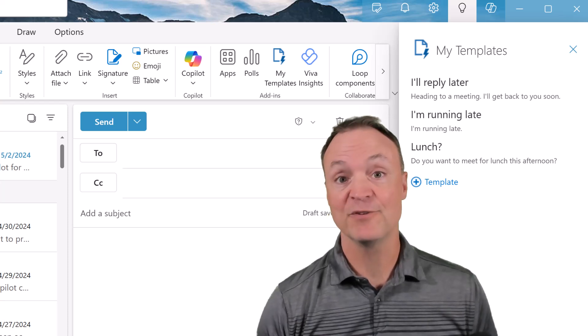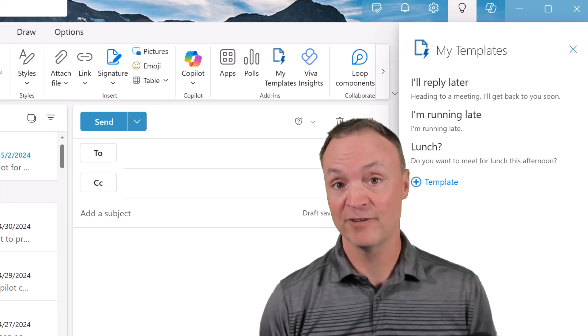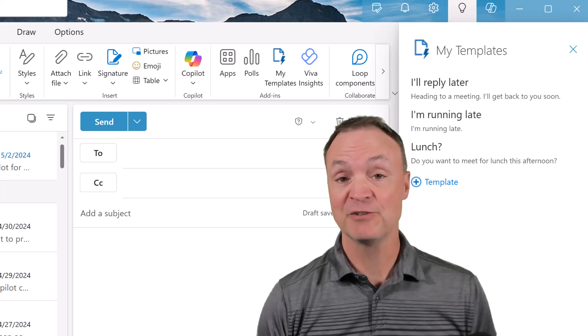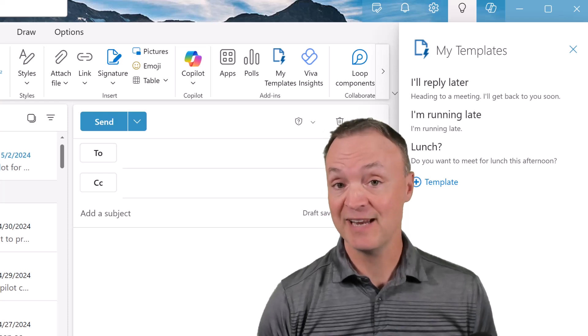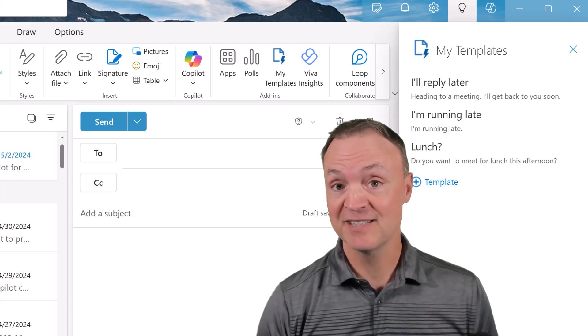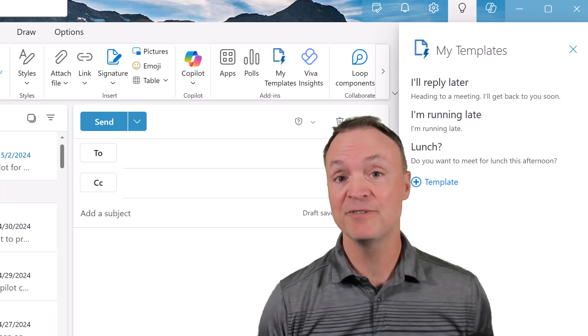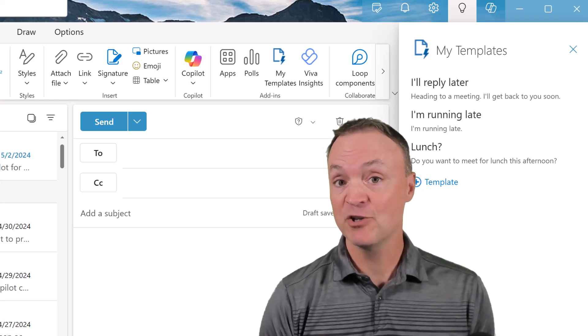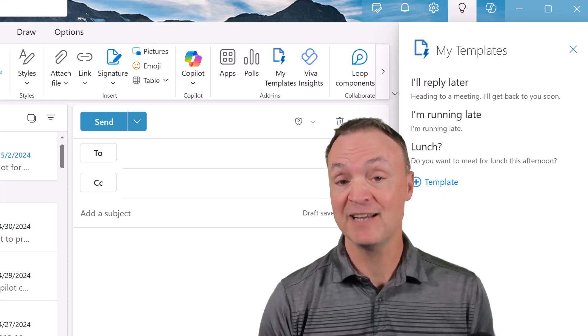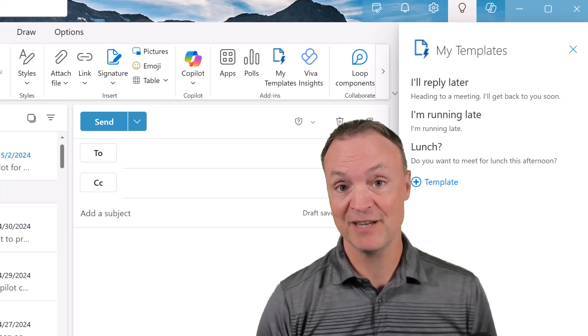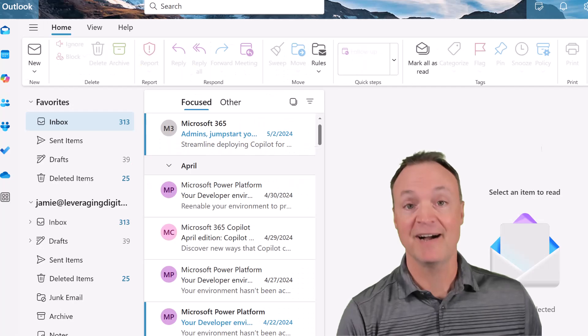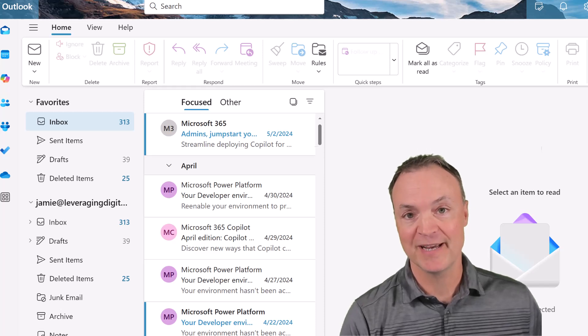Are you tired of typing out the same email over and over again? What if I told you that there's a way you can save time, ensure consistency, and look professional all with just a couple of clicks? Today I want to show you how to use email templates in Microsoft Outlook. Hi, I'm Jamie and welcome to Teachers Tech.